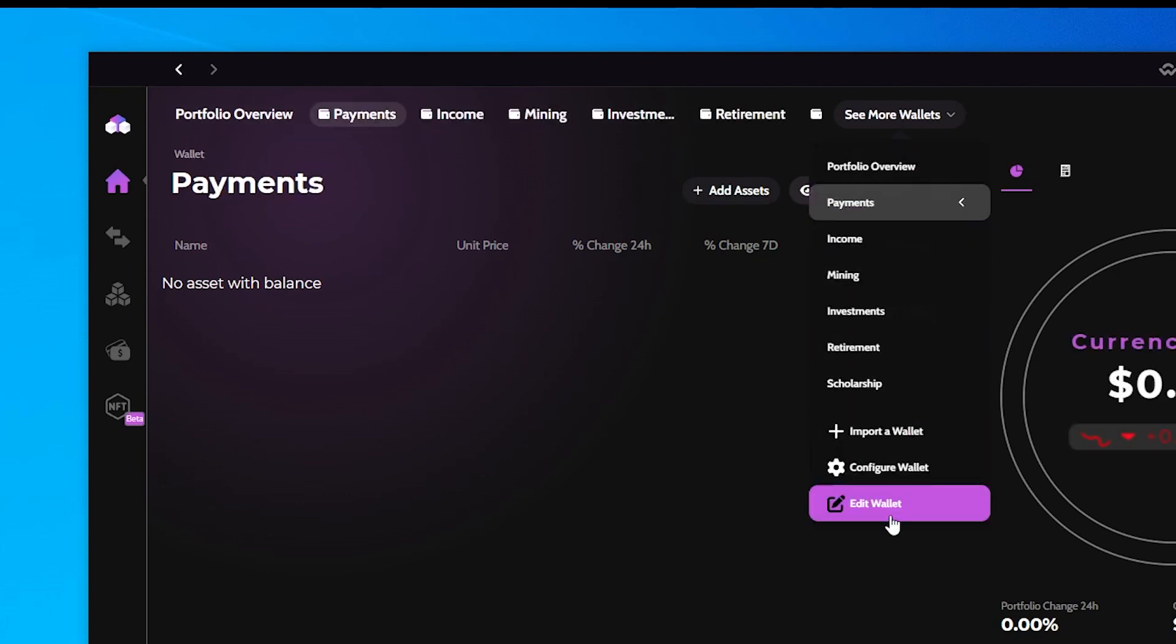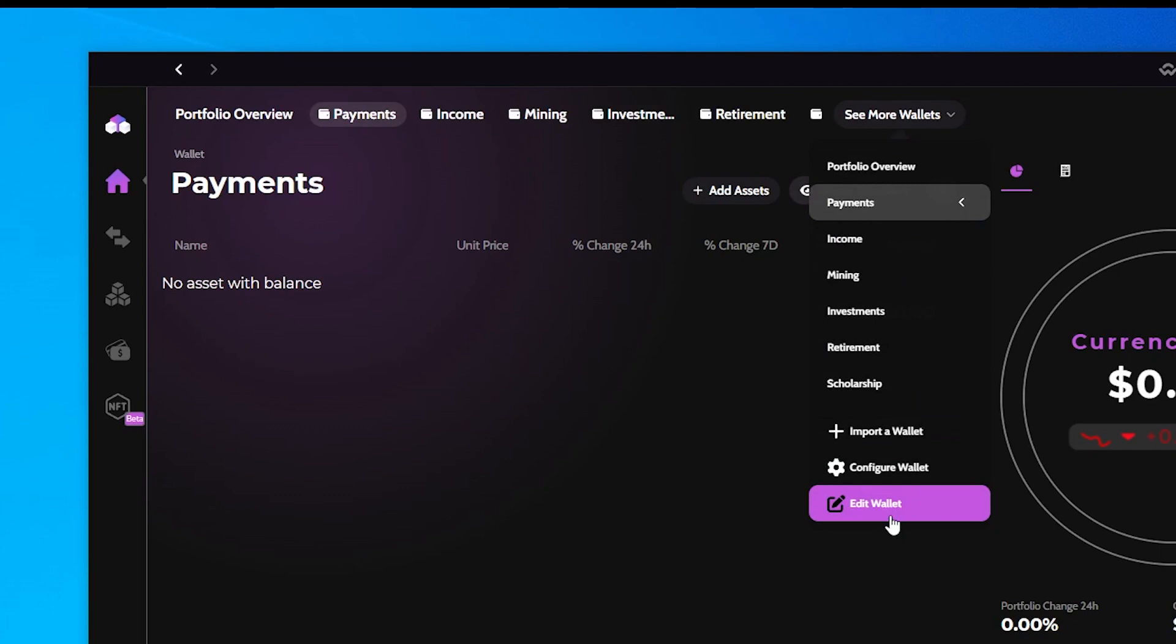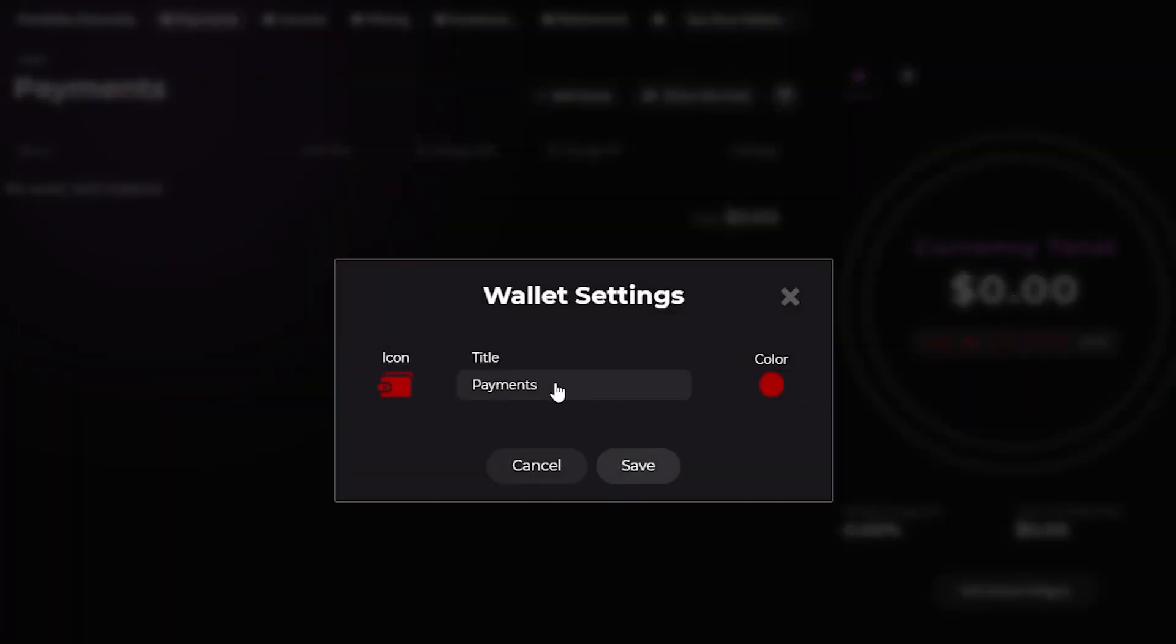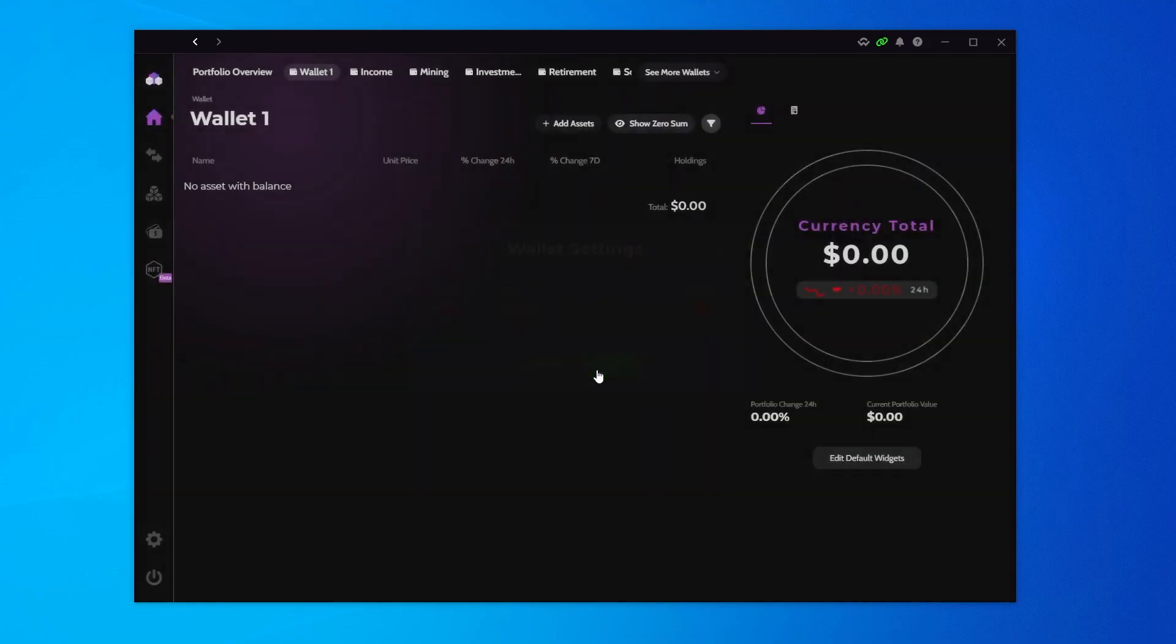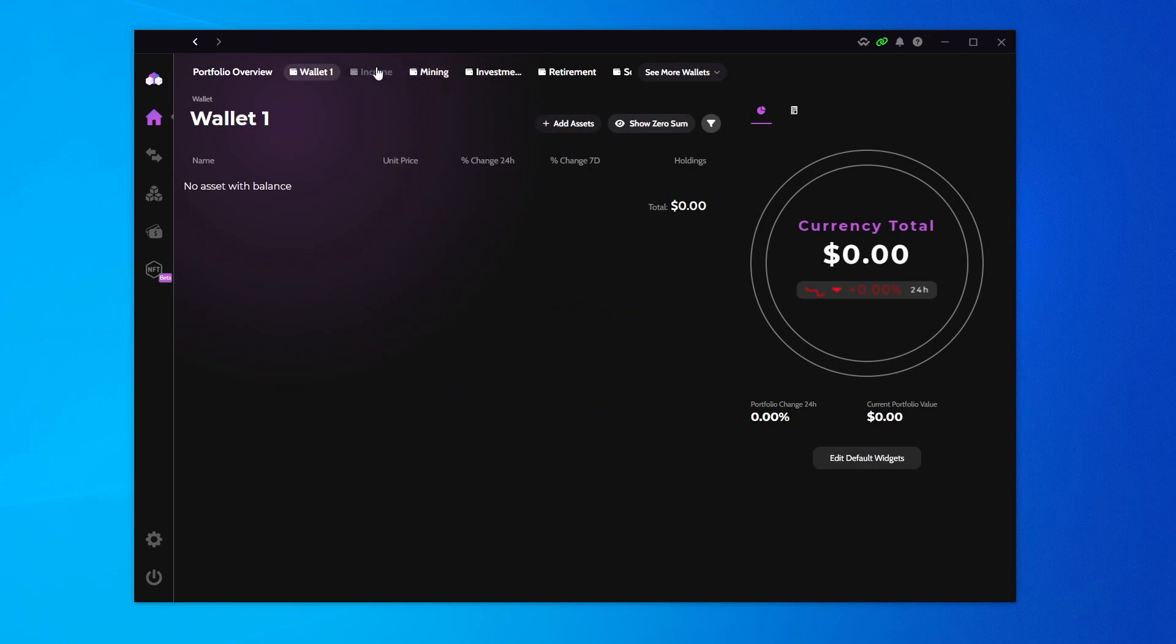You might want to go into see more wallets and click on the edit wallet feature. Then you can change this and just give it a name. Wallet one, two, three, you can call it whatever you want, but just make it something that means something to you. You can change the icon color as well. You can see the selection that you have here. Click on save, and you can see now it's called wallet one. Naming it something more meaningful to you that lets you know that these are actually separate wallets might be a better idea. I'm going to go ahead and just do that for them all.